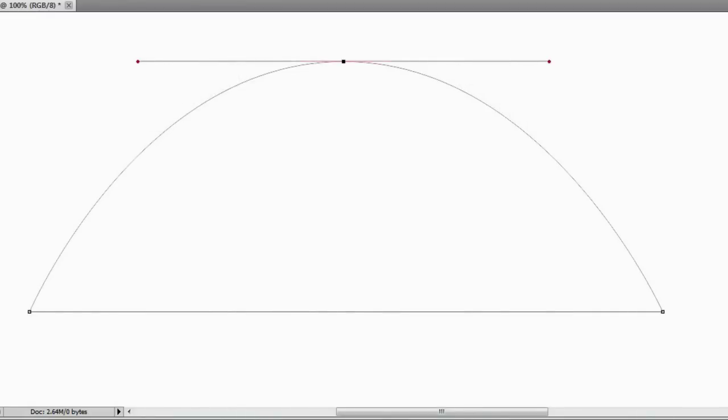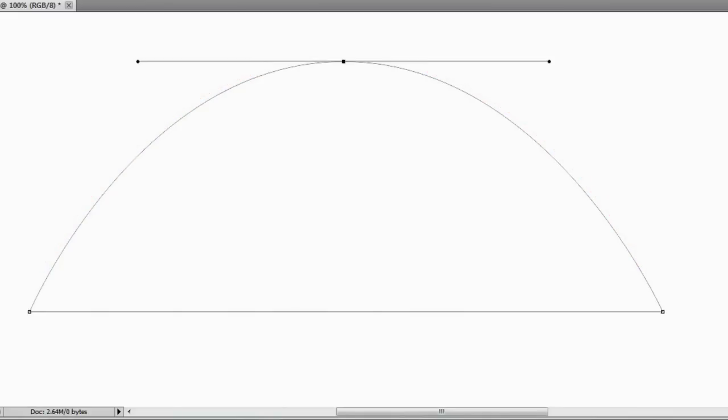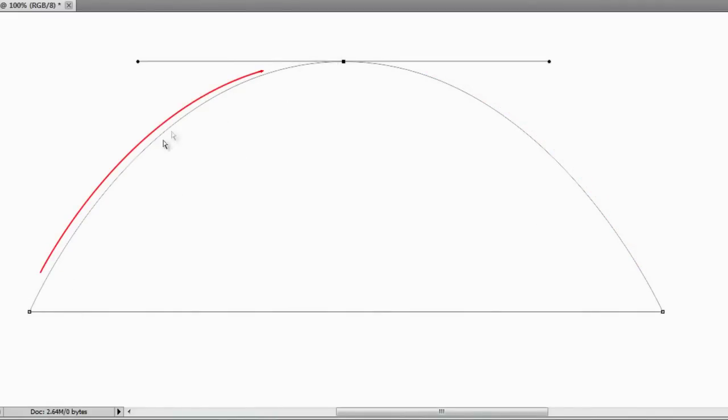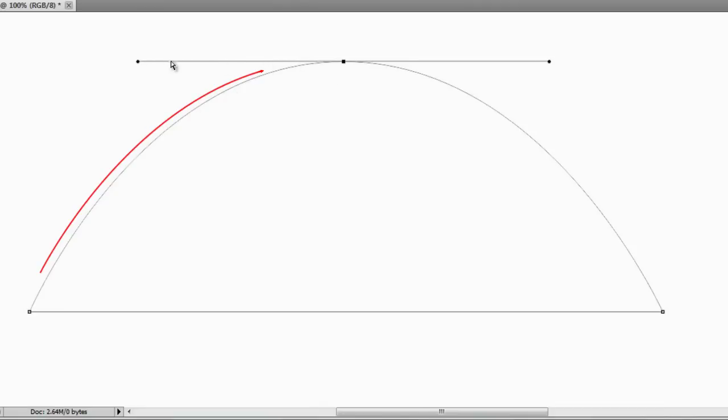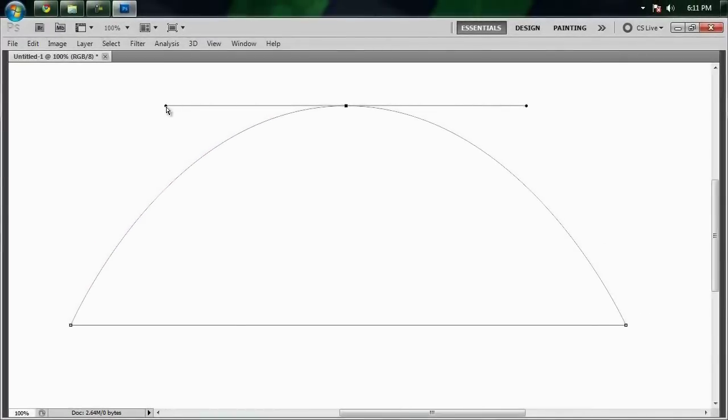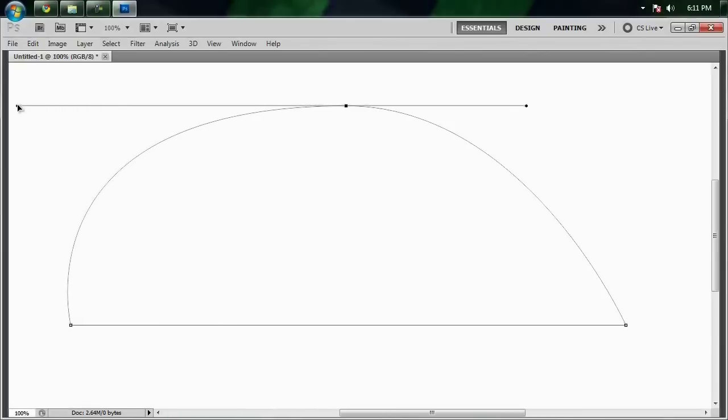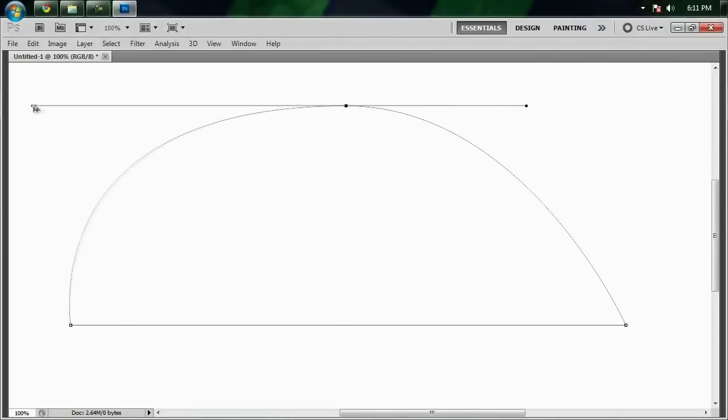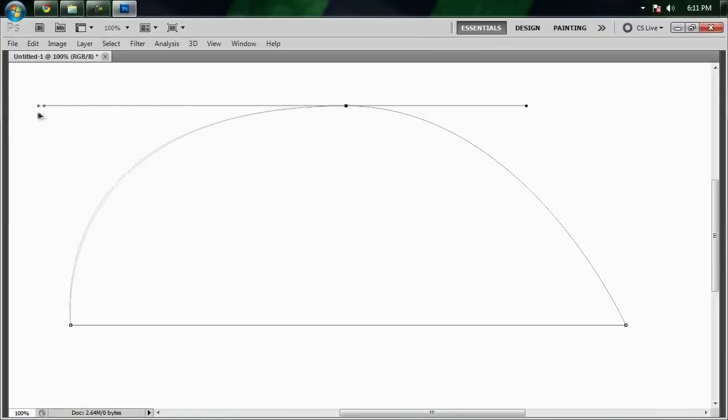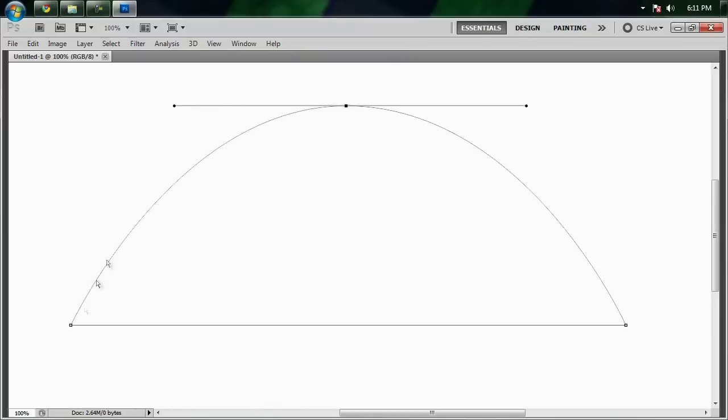But these handles determine how much a line curves between two anchor points. So just to demonstrate, you can see that between these two points right here, it curves just a little bit towards the end because of this little handle right here. But what would happen if I were to click and drag this more outward? Well, you can see that the path is trying to follow that handle a little bit until it finally just zooms back into the anchor point right here. So the length and the direction of the handle determines how much the line between two anchor points bend.